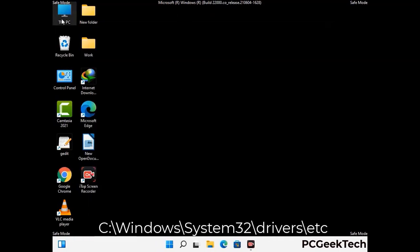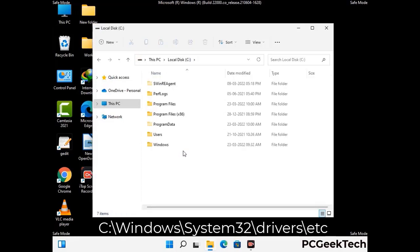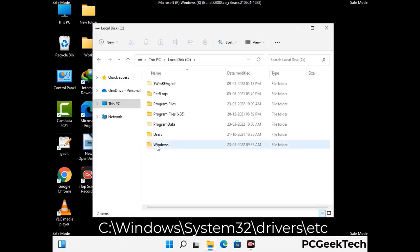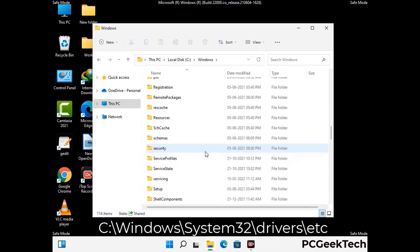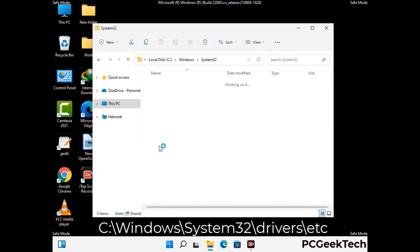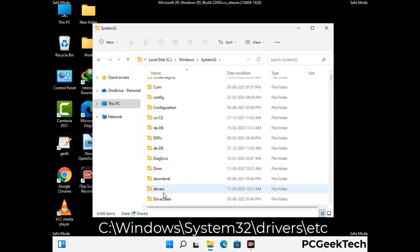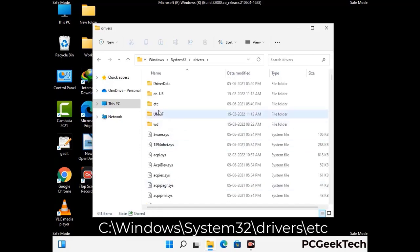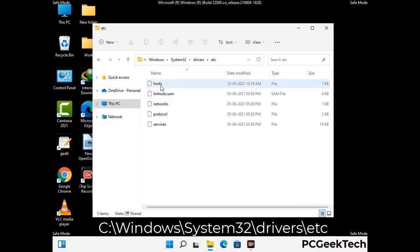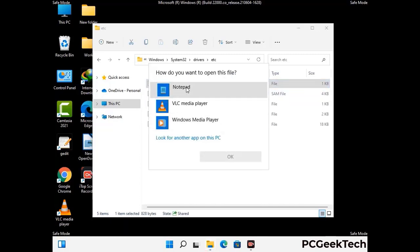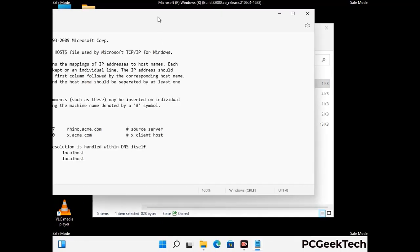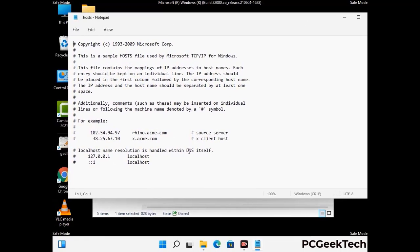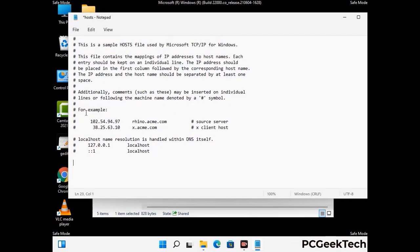Now we have to find and remove any malicious IP address that may connect your PC to a remote server and give hackers access to your system. Just follow the path on the screen to open the Windows hosts file and open it with Notepad. If your system has any virus, you will find suspicious IP addresses here that you need to remove, then save the hosts file.